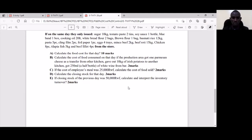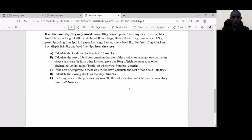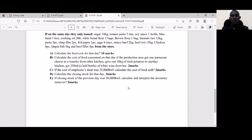Hope to see you in the next lesson — Unit 3 — where we shall be discussing the control process of food and beverage operations. See you next time, thank you.